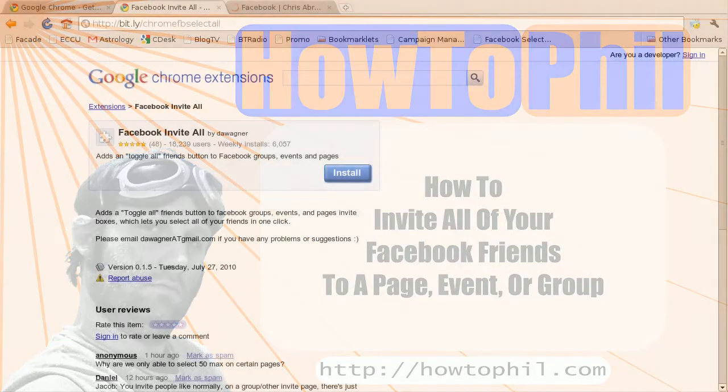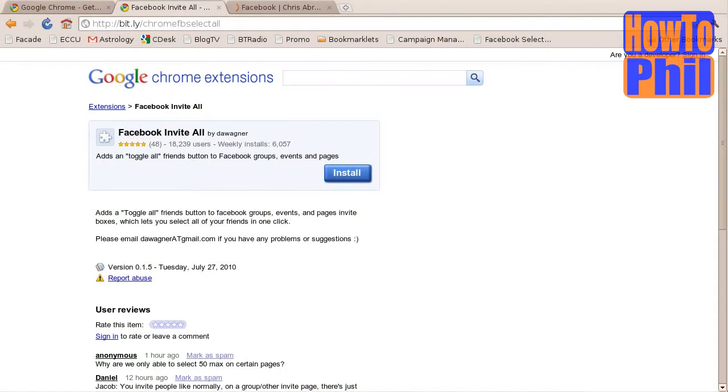If you're like me, you have a lot of Facebook friends, and sometimes you'd like to invite all of them to an event, page, or group.